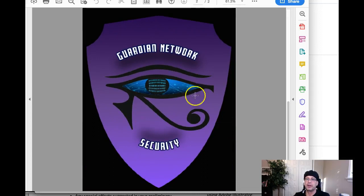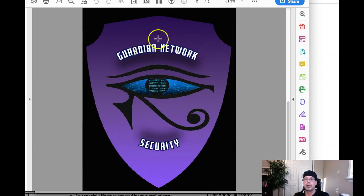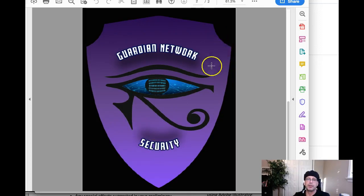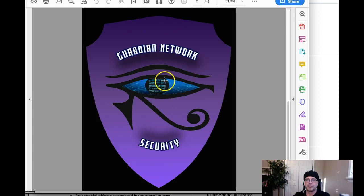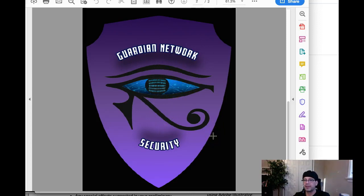Let's count the signifiers on this one. You've got color — that's one. You've got the shield in the background — that's two. You've got the all-seeing eye — that's three. You've got the binary code in the eye — that's four. You've got the illustration in the whites of the eye — that's five. You've got the drop shadows in the text — that's six. This is entirely too complex.